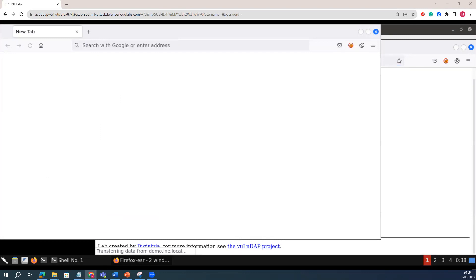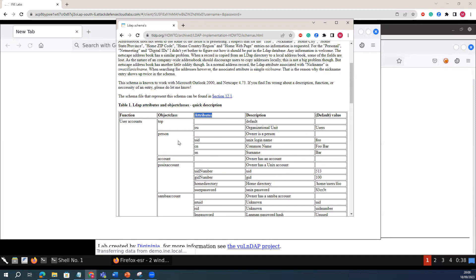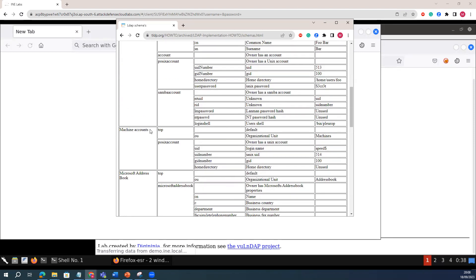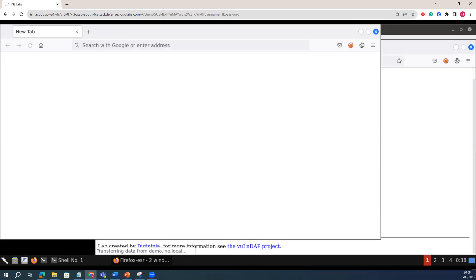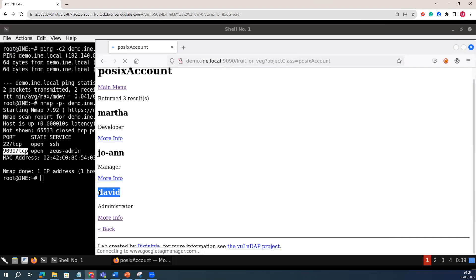This is the posixAccount. What I will do here is try to extract that particular information from the object class which has stored the information about David's SSH key. Where can we get the LDAP SSH key and how can we inject it? You can just Google 'LDAP account SSH keys'. You can directly check the information of the SSH public key attribute for LDAP.